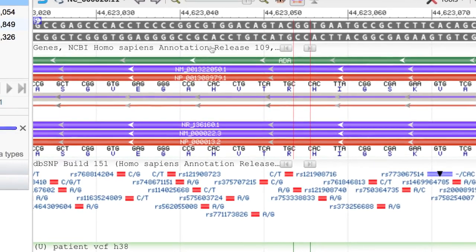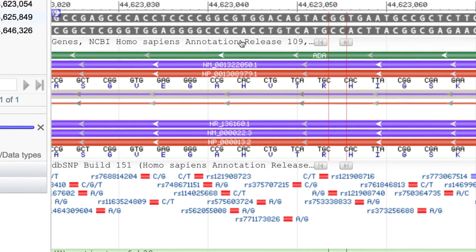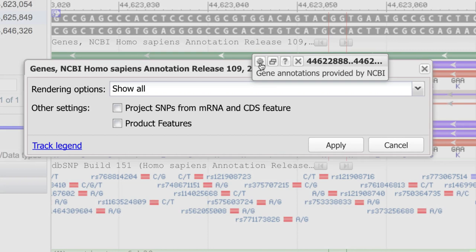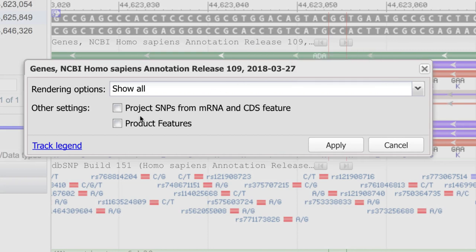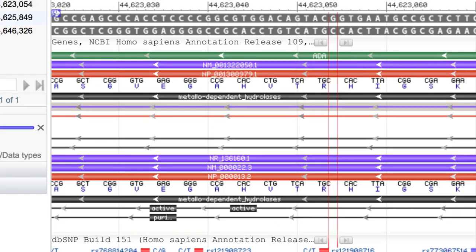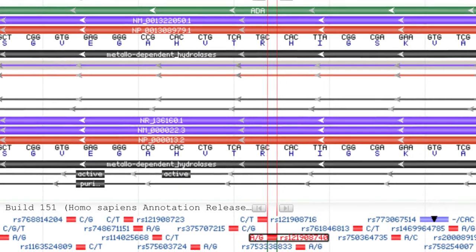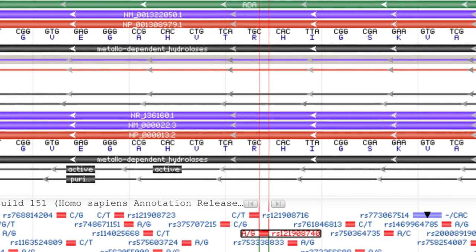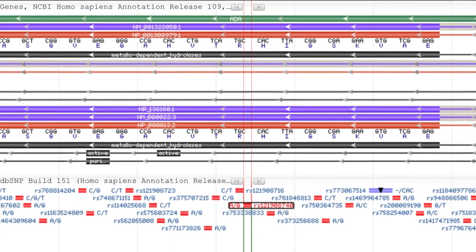We can also add conserved domain information by hovering over the gene track name, clicking on the gear icon, and selecting Product Features. It turns out that this allele is only three amino acids from an active site in this conserved hydrolase domain.